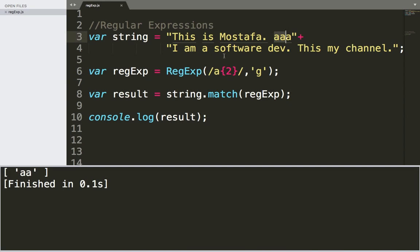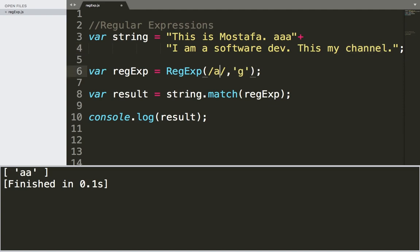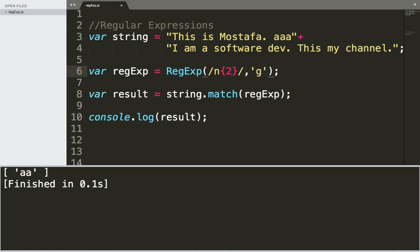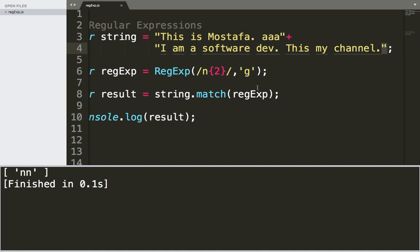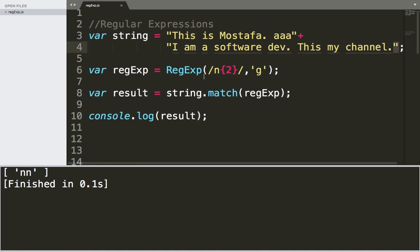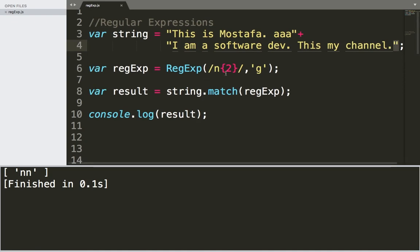Let's check another example. Here we have 'channel', and the 'n' here occurred two times in a row. If I change this regular expression to 'n' and then curly braces and then two, if I save and run, it's going to return double 'n' because 'n' occurred two times in a row - only once in this complete sentence or complete string. So this is another important regular expression.